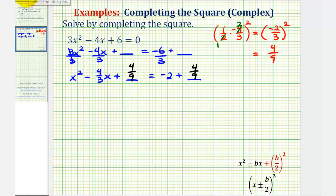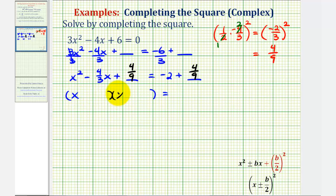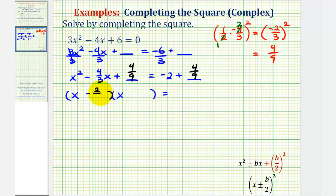Now we're going to factor the left side. This is a perfect square trinomial, so we'll have two equal binomial factors. The factors of x squared are x and x. We want the factors of 4/9 that add to negative 4/3. The factors we're looking for will always be the value we squared to get 4/9. We squared negative 2/3 to get 4/9, so the factors of 4/9 that add to negative 4/3 are negative 2/3 and negative 2/3. This is why it's so important to always show this work, especially when dealing with fractions.